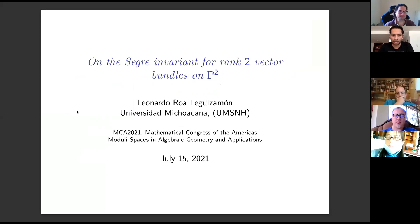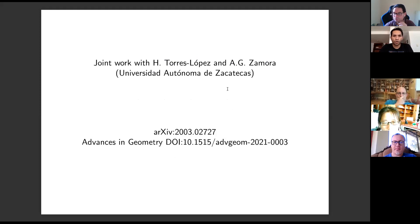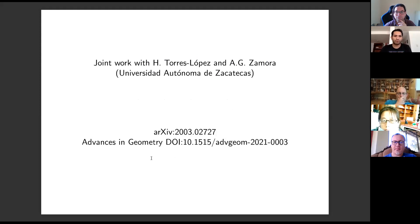Today I'm going to talk about the Segre invariant for rank two vector bundles on surfaces. I will show that this invariant induces a stratification of the moduli space and I will show some applications related to Brill-Noether theory. This is joint work with Hugo Torres and Alexis Amora. A preliminary version can be found on arXiv and the final version in Advances in Geometry.